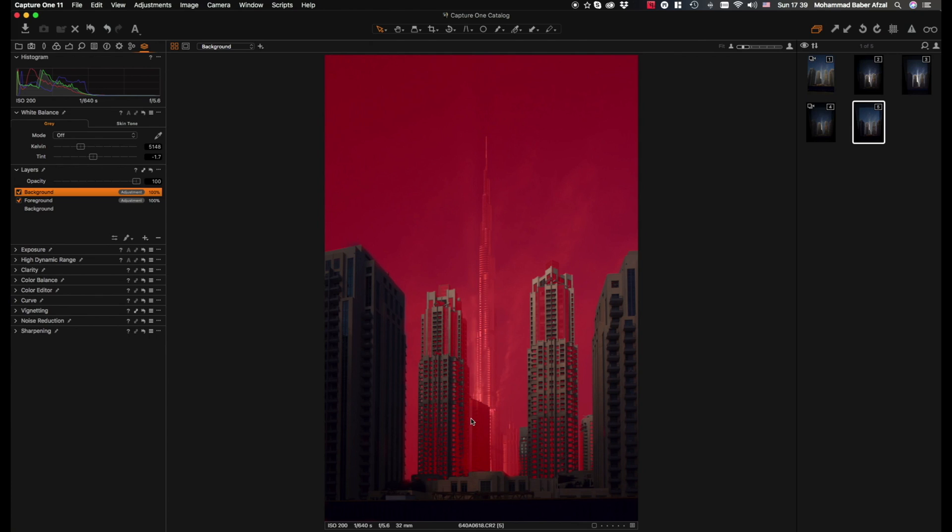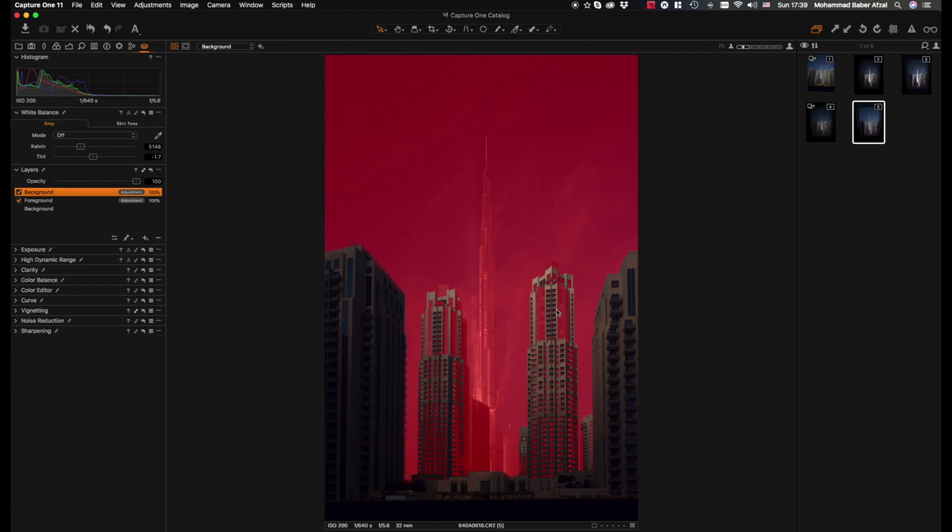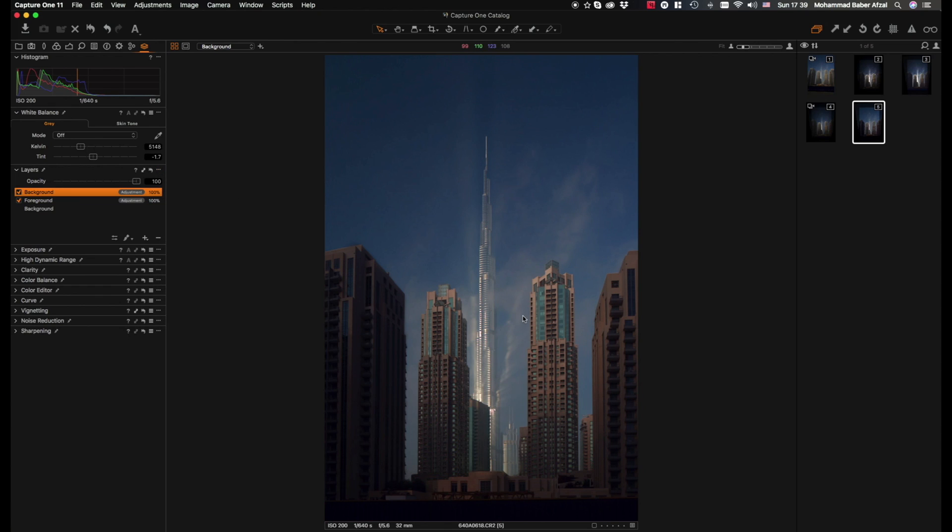A bit of the building is selected and the glasses are selected. That's fine, that won't make much of a difference to our final image. So now we will hit M again to get rid of the mask and start making adjustments to the Burj Khalifa.